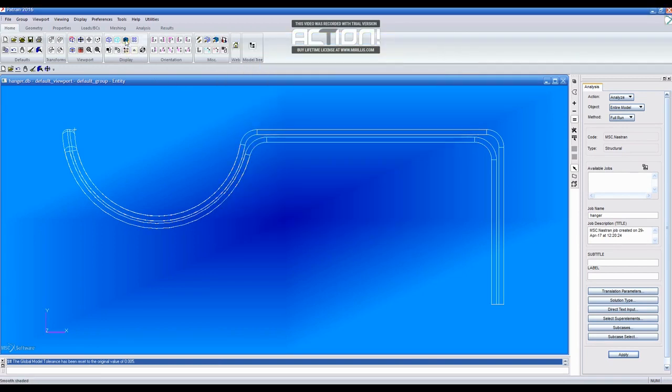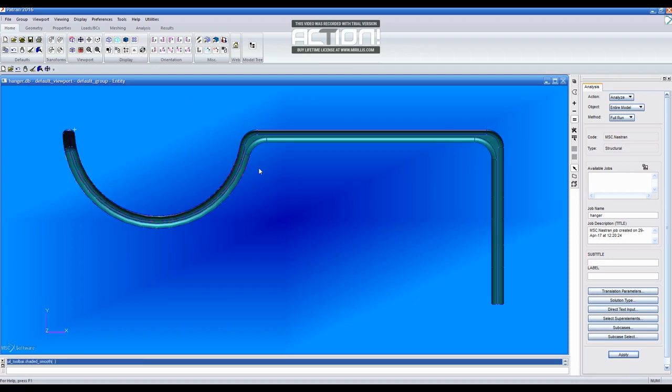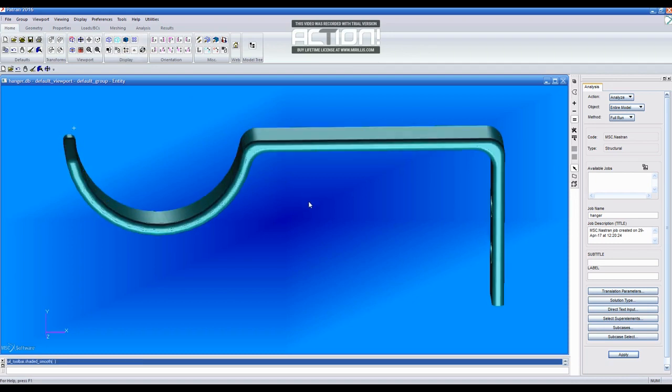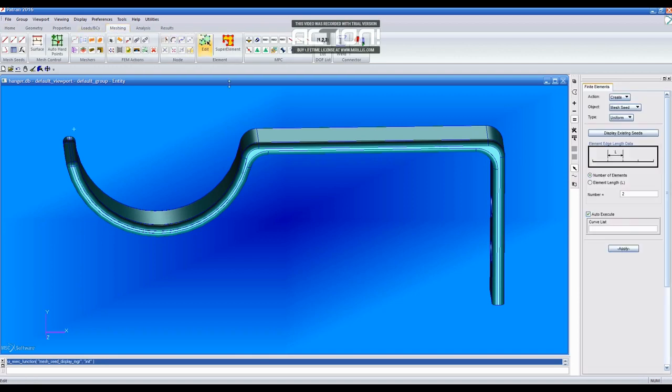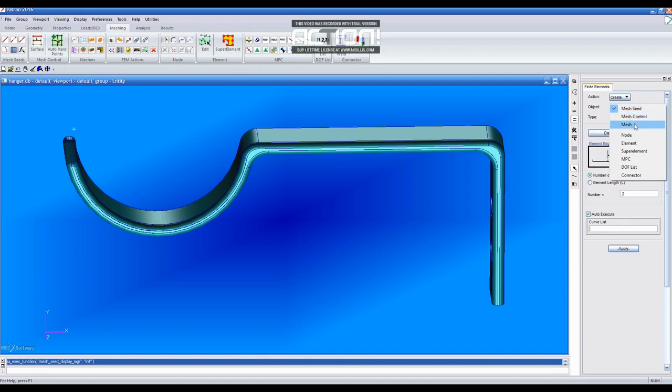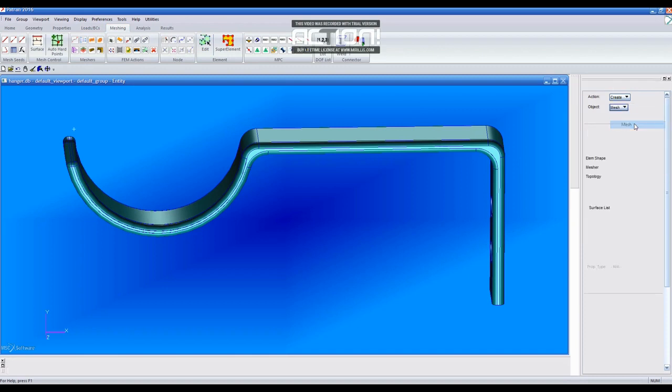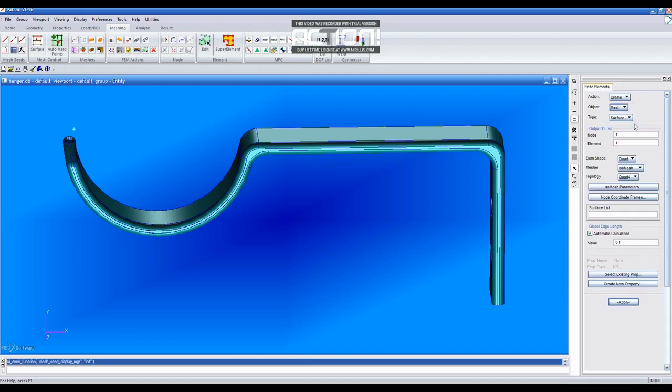You now have the part imported and for a better view, you will change it to Display View to Smooth Shaded. Now, you will start meshing the part by going to the Meshing tab and editing the object to Mesh. Then, you will change the value of the global edge length to 0.5 and click Apply.